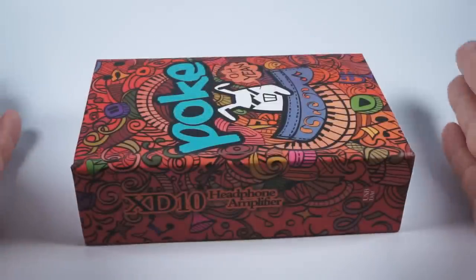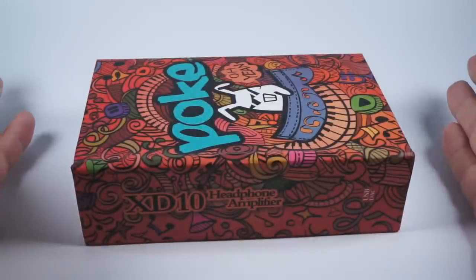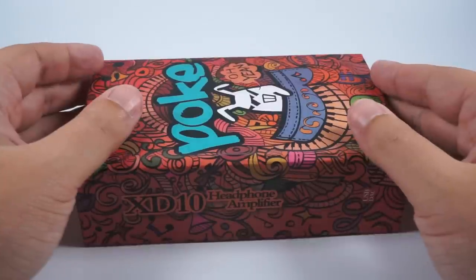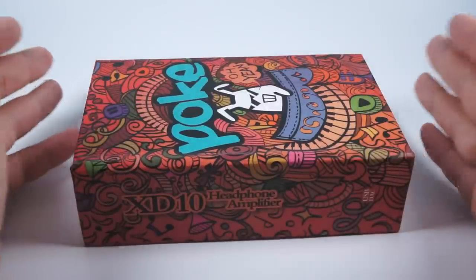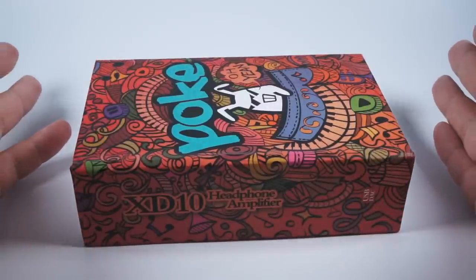Hello! Some time ago I made a review of a really good portable headphone amplifier and digital-to-analog converter made by X-Duo. Its name was XD05.